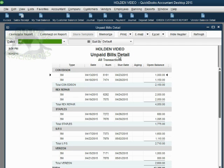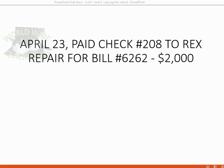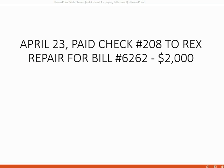As soon as we finish paying off one of them, whatever bill we pay off will completely disappear from this report. Let us imagine on April 23rd we pay check number 208 to Rex Repair for the bill that Rex previously sent us, number 6262. This is the exact amount of the bill. The check is for two thousand dollars.